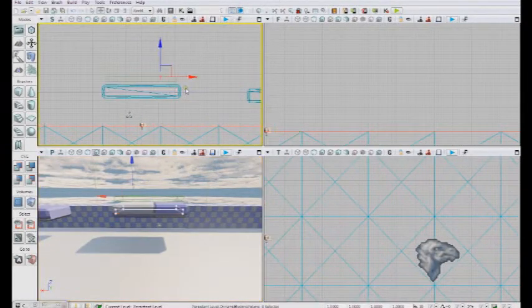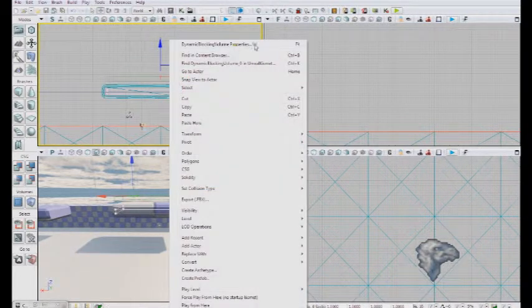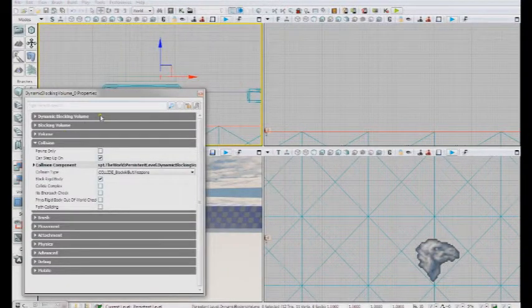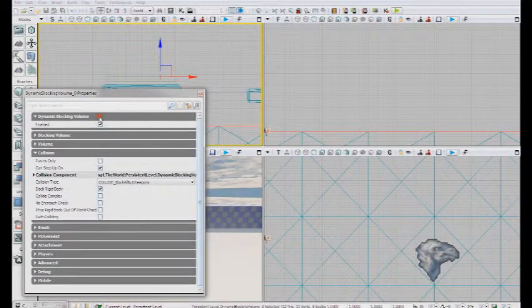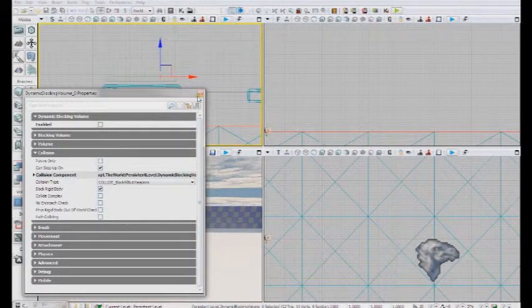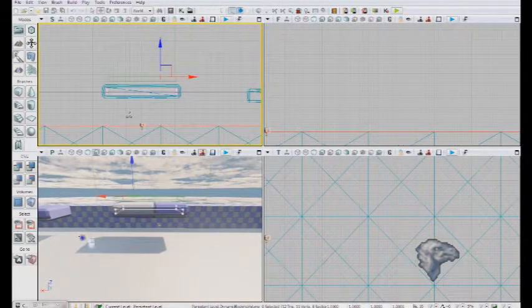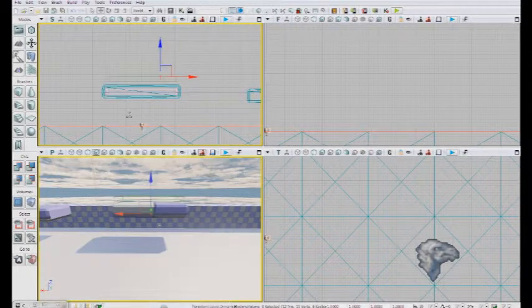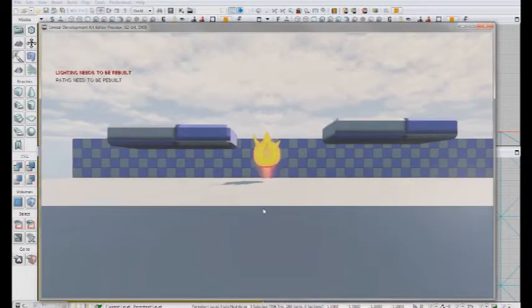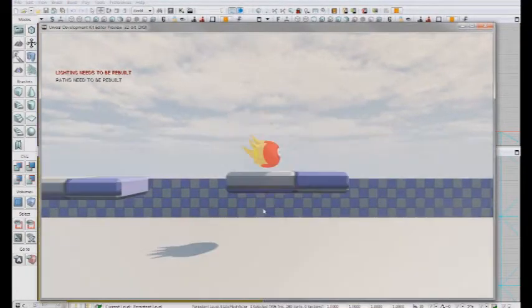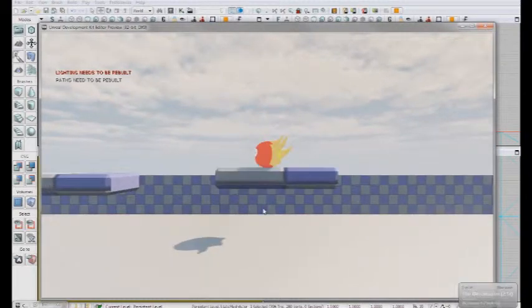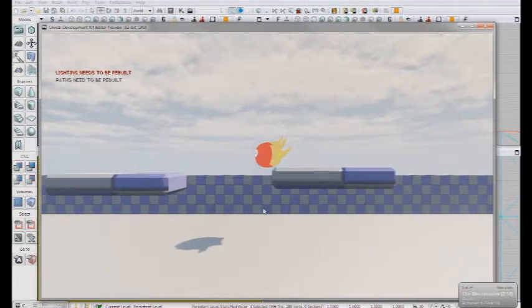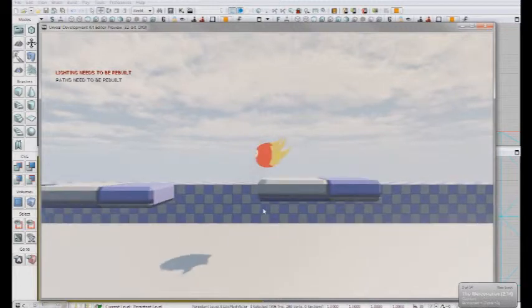Now by default, a blocking volume in its properties is enabled. So we need to turn this off. We need to start by essentially not blocking the player. So now we jump through and we can land on top safely. Awesome, right? Well, not exactly.